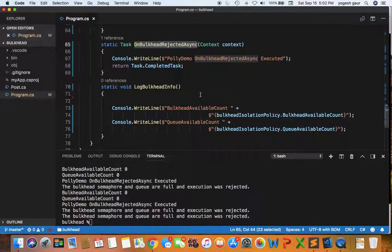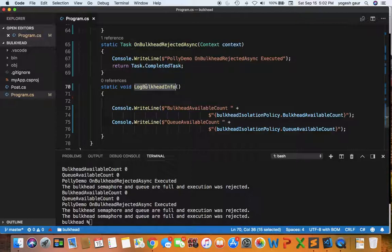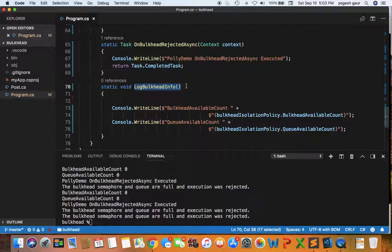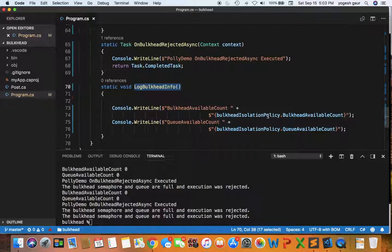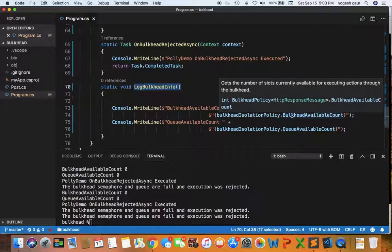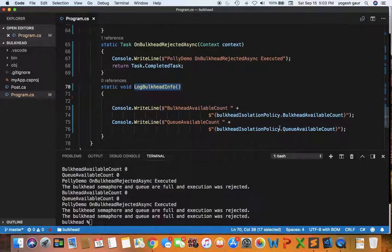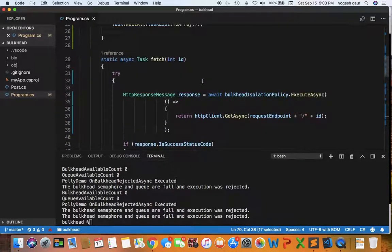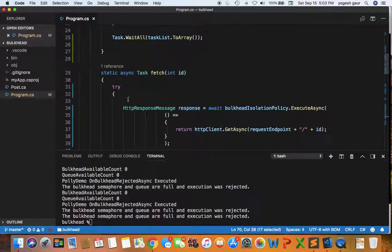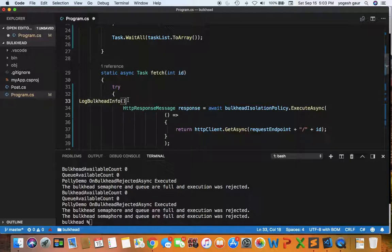I've also created a log bulkhead information method. This method looks into the policy and prints a count of the bulkhead available count and the queue available count. We call this function whenever our fetch method is called.